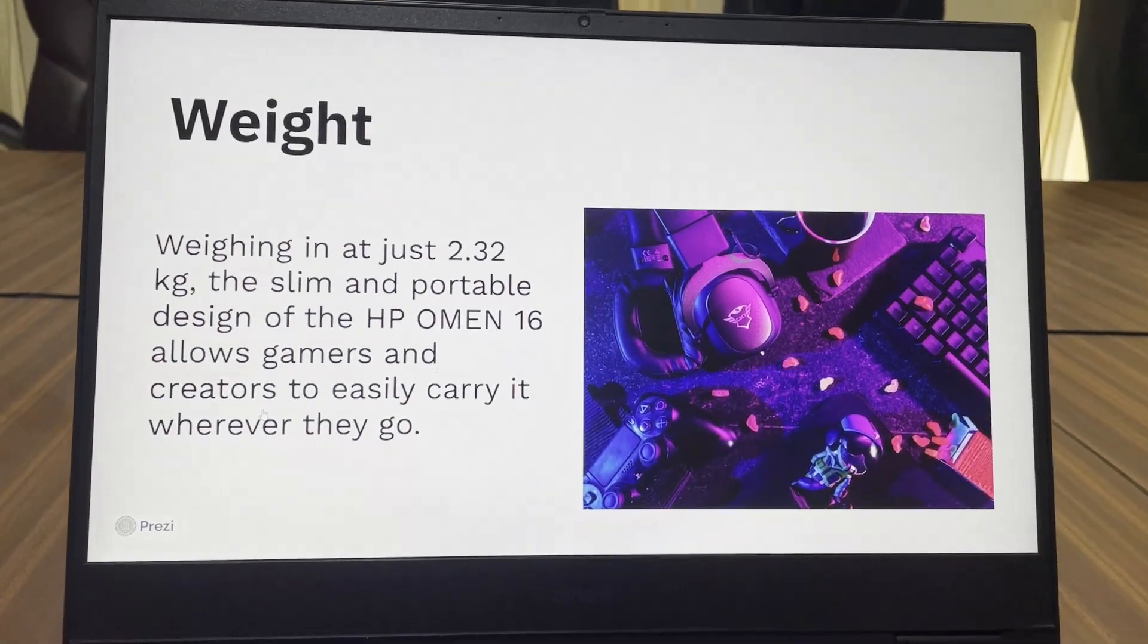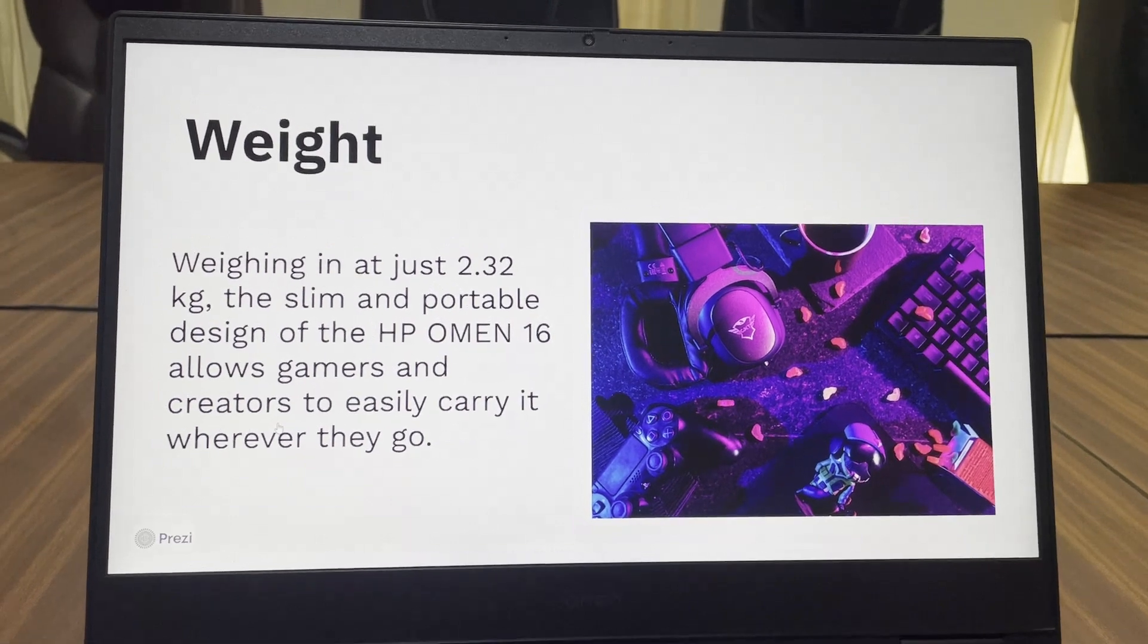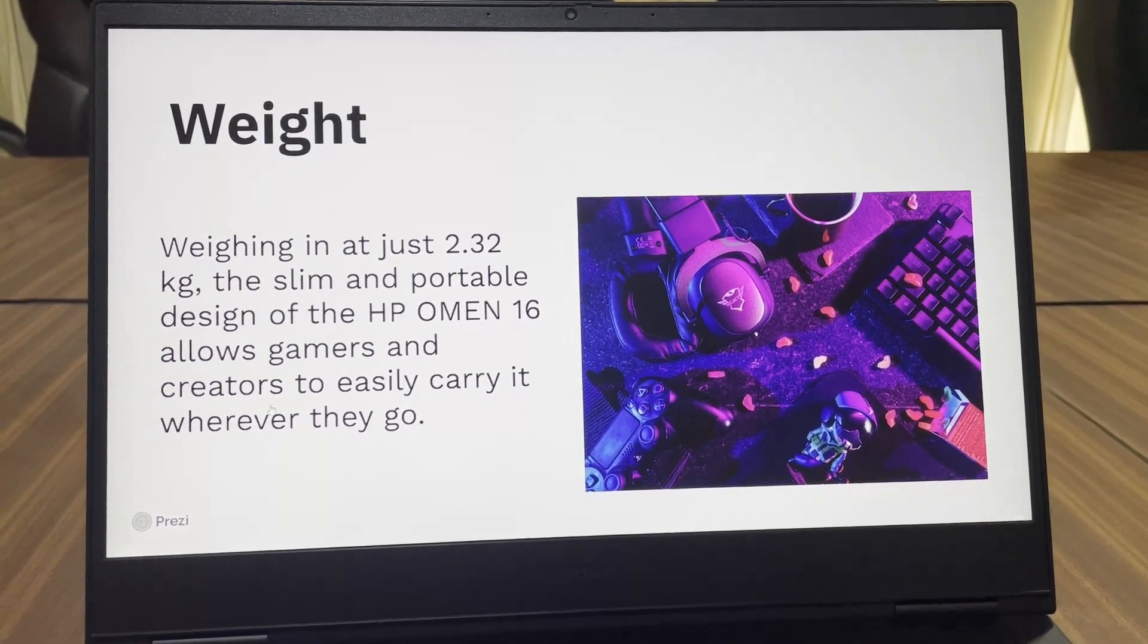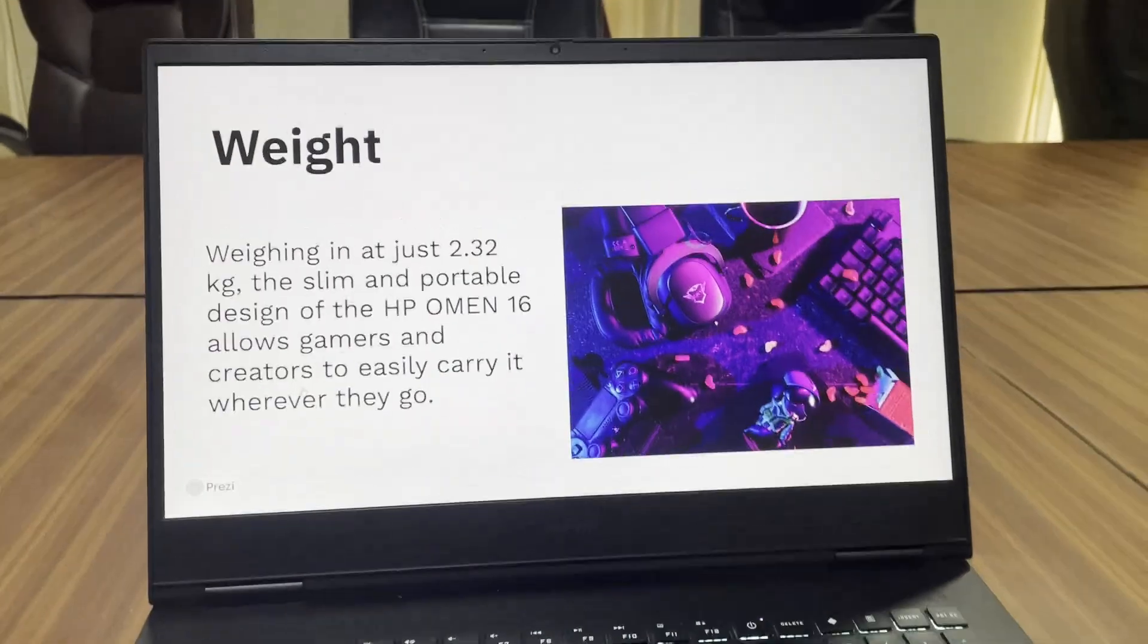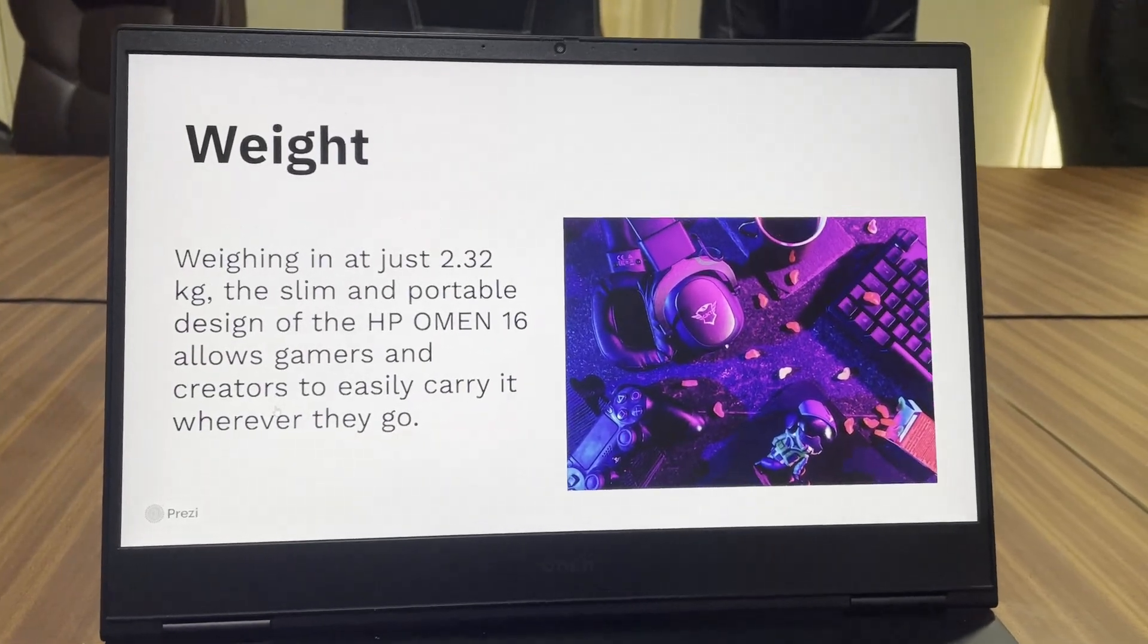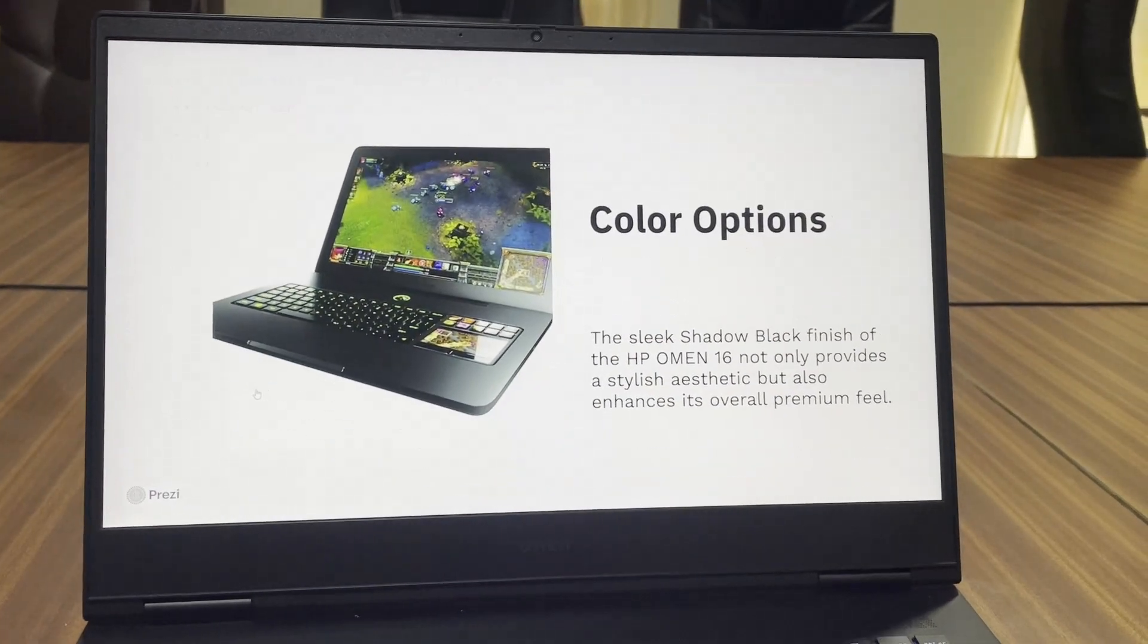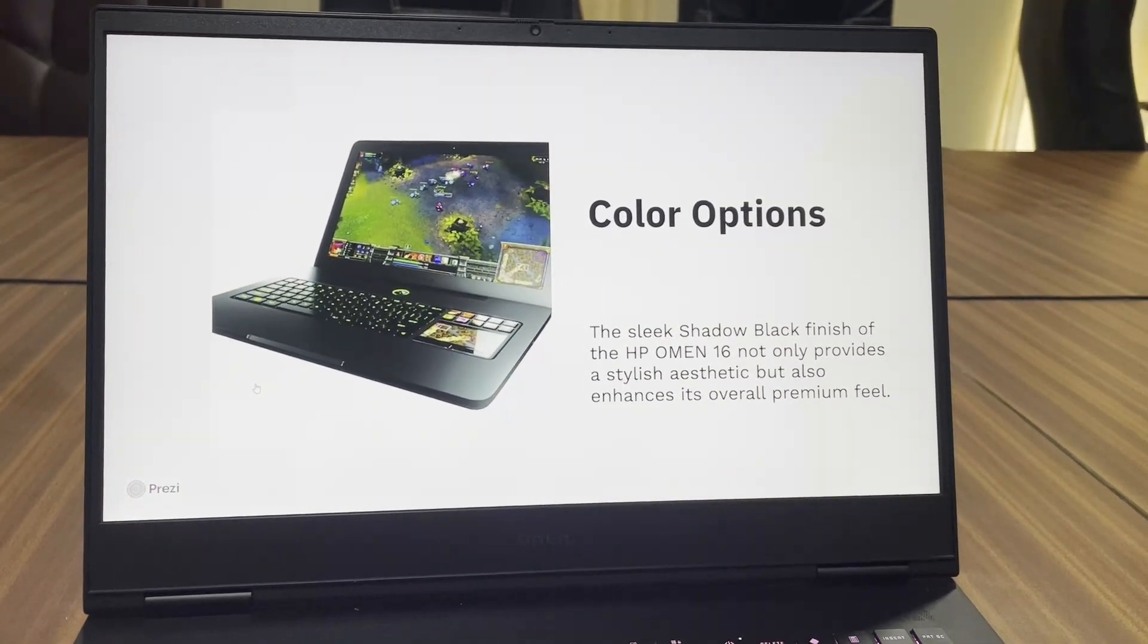The only part where it bugs me is the weight. The laptop weighs over 2.3kg and if we add the weight of the charging brick it's pretty heavy. There are other color options but you can check it out online.